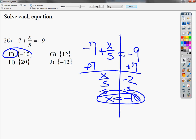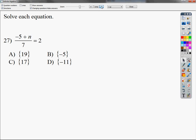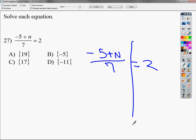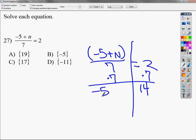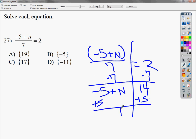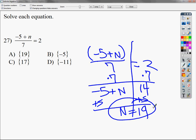Number 27 is one of those that looks weird but isn't really difficult. Negative 5 plus n over 7 equals 2. The entire numerator — negative 5 plus n — is divided by 7. Multiply both sides by 7 to get negative 5 plus n equals 14. Then add 5 to both sides: n equals 19. Your answer is A.